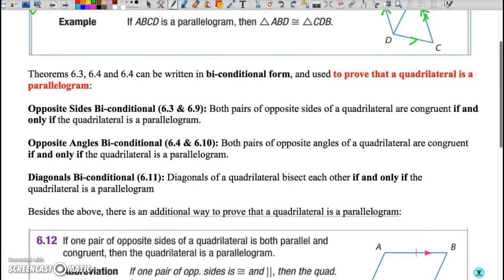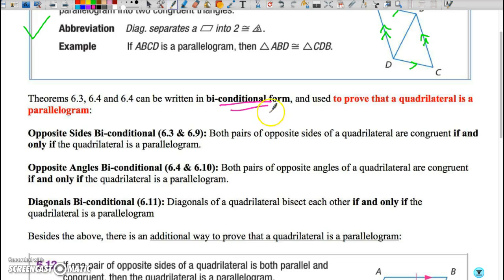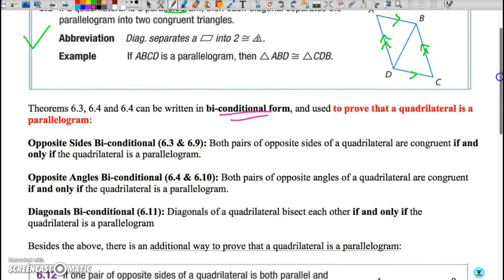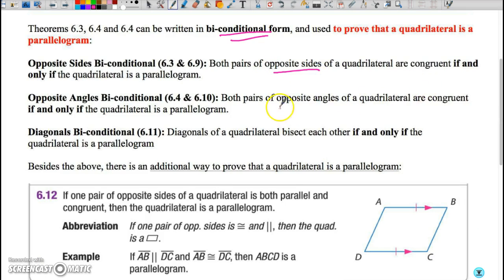The last bit here is to explain the biconditional nature of each of these theorems. Biconditional means that if the theorem works in one direction, it also works in the other. So if a parallelogram has both pairs of opposite sides congruent, reversing that: if a quadrilateral has both pairs of opposite sides congruent, it is a parallelogram. This establishes ways for us to prove that a quadrilateral is in fact a parallelogram — you can prove both pairs of opposite sides are congruent, both pairs of opposite angles are congruent, or that the diagonals bisect each other.